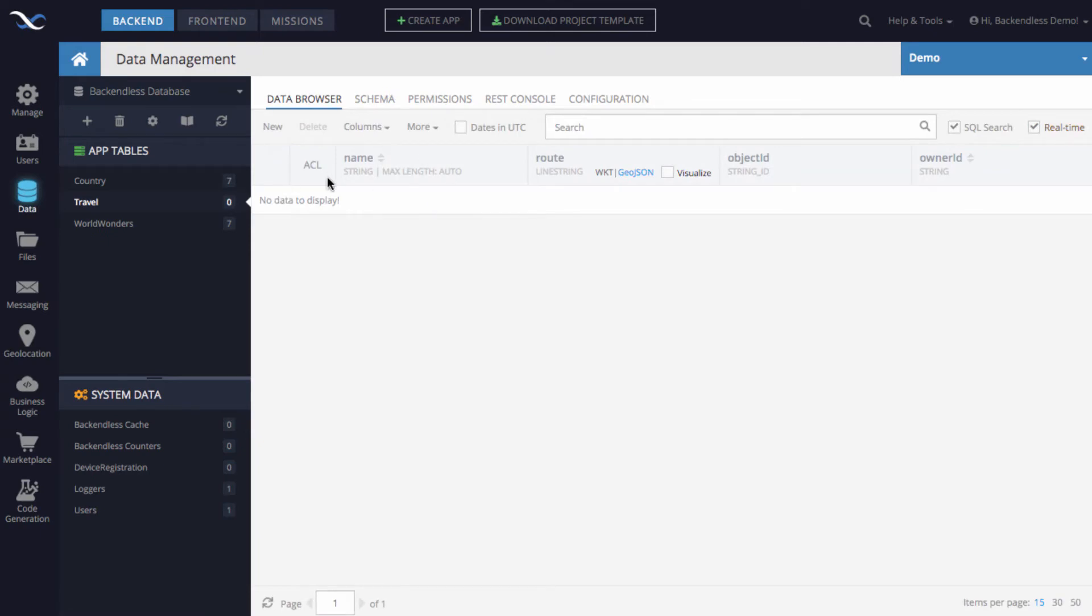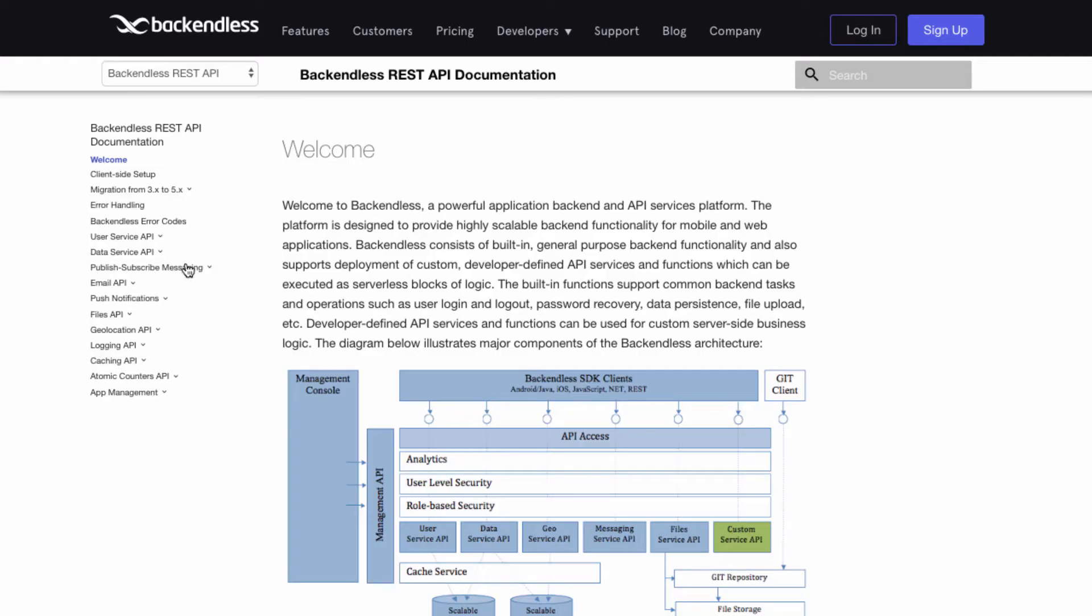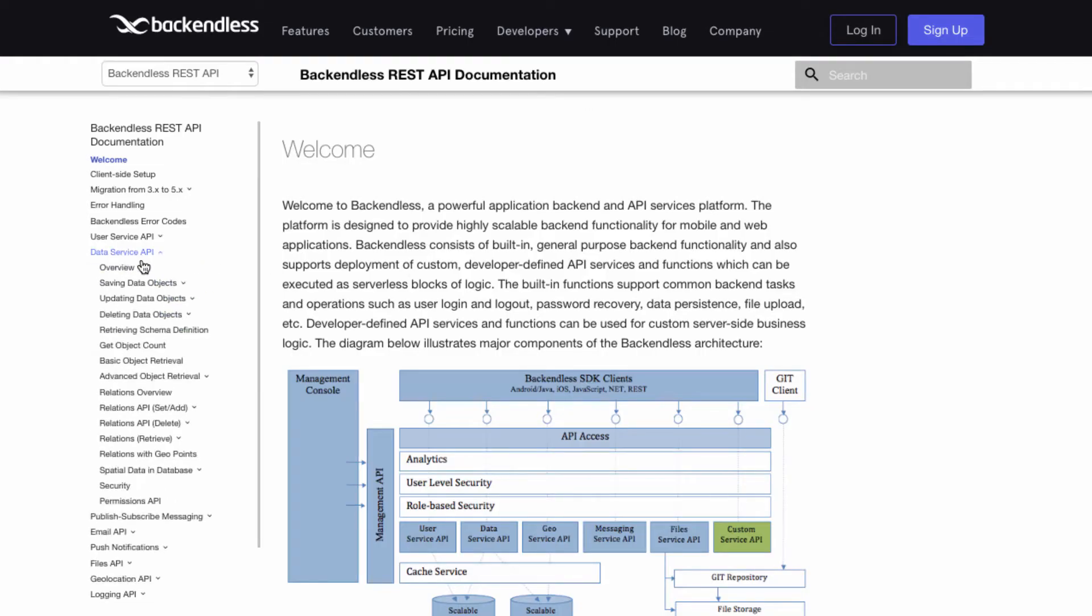We can see the name and the route column in here. For the actual route, for demo purposes, I will switch to our documentation, then go to data service API,